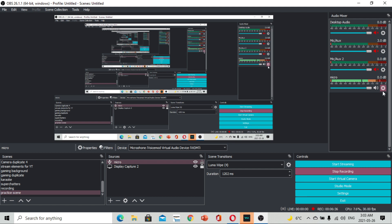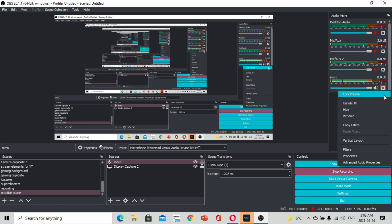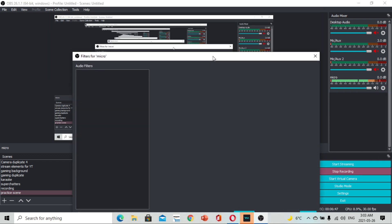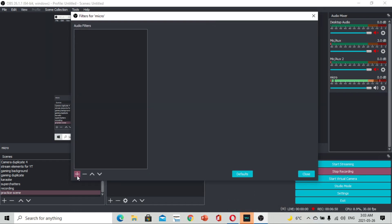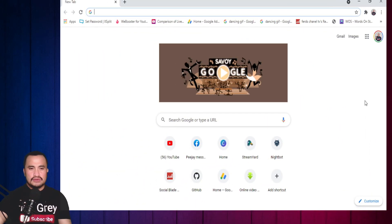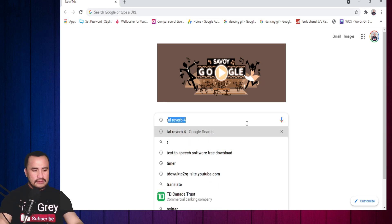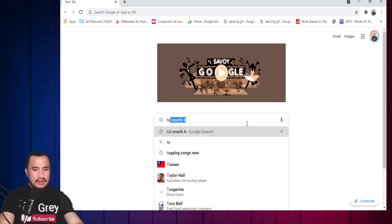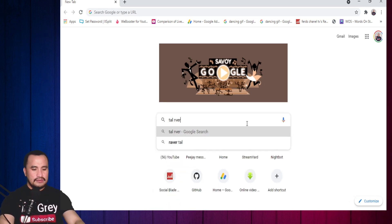Going back to the gear button ng ating ginawa na microphone, click nyo po ulit yun. Punta tayo sa Filters. Dito sa audio filters, click plus sign. Kung meron kayong nakadownload na VST plug-in, pwede nyo pong gamitin. Pero here's one na gusto kong i-recommend sa inyo. Punta lang po kayo sa Google. Type nyo lang po ang TAL Reverb 4.